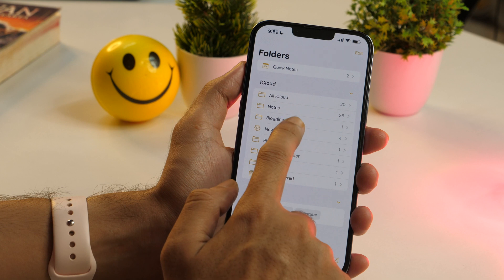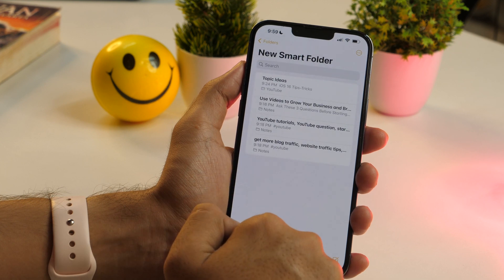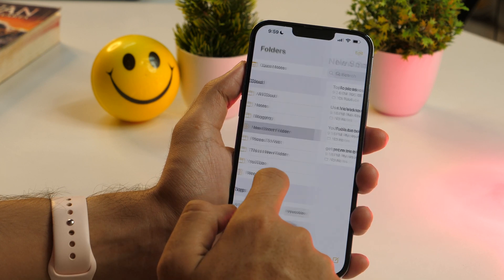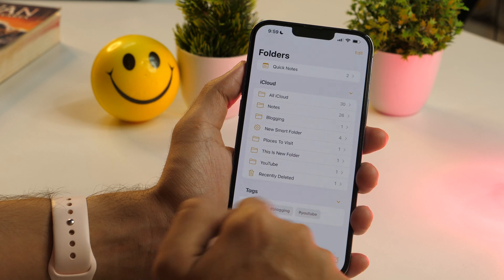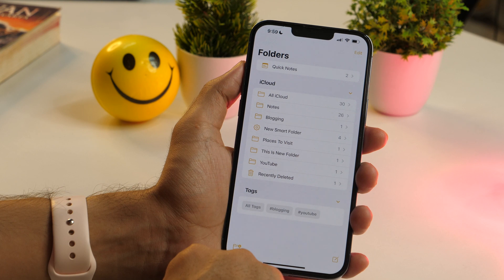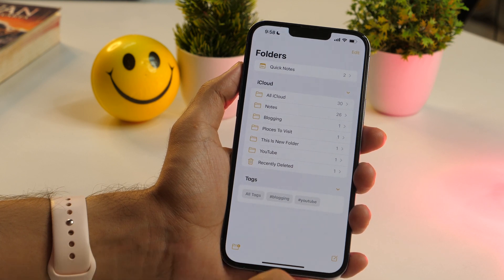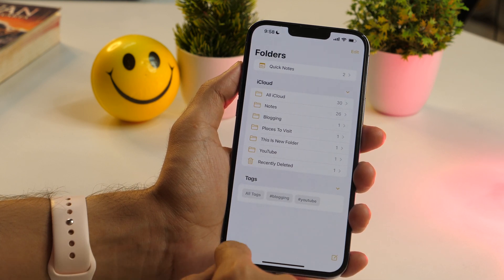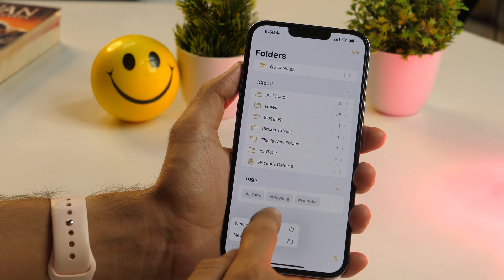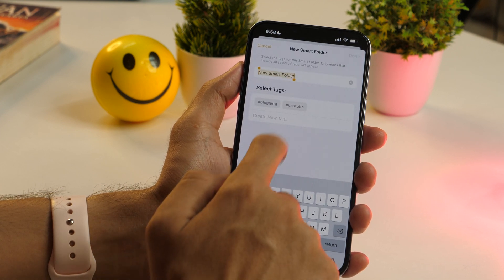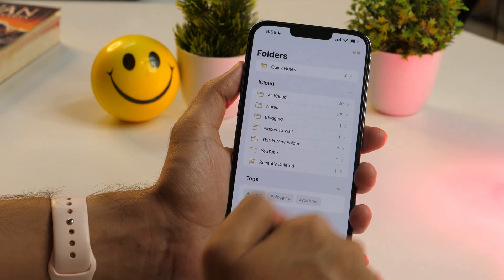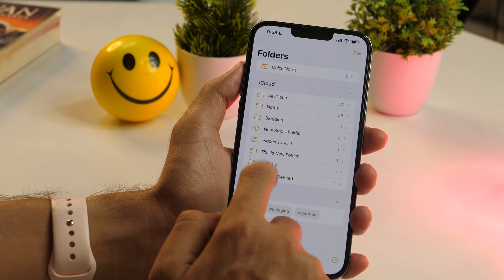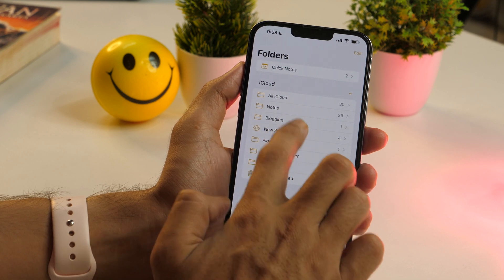Similar to folders, there are smart folders that act like a filter to show notes from the same category in a single place. Smart folders use the hashtags you add to notes to sort and display them. To create a smart folder, go to the folder button and choose New Smart Folder. Select the tags you want to include, then tap Save, and the smart folder will act as a filter in your notes.